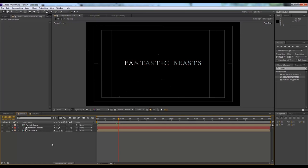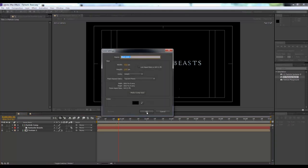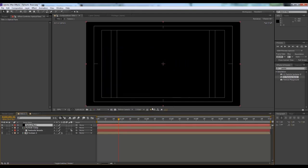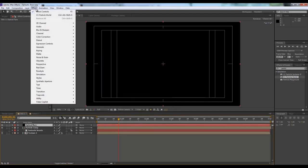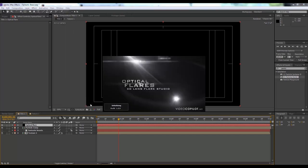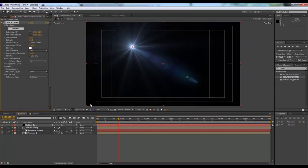To do that, you need to create a new solid — Ctrl+Y — and we'll call it 'Optical Flare'. Then go to Effect > Video Copilot > Optical Flares. This is a third-party plugin, but most motion graphers should have it, so make sure you download this plugin.